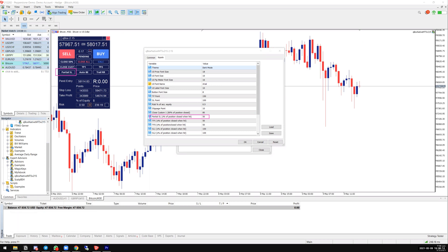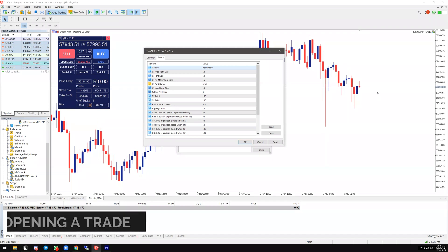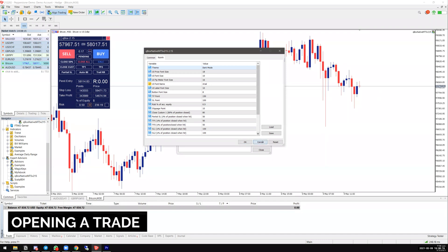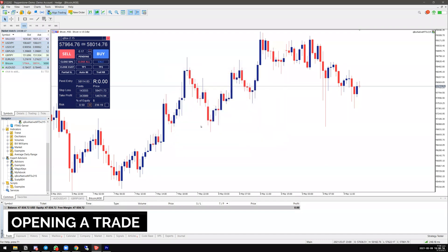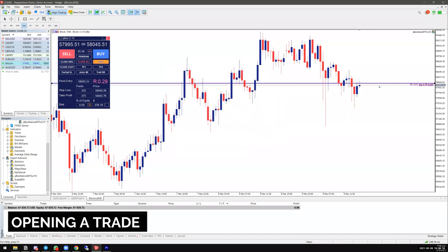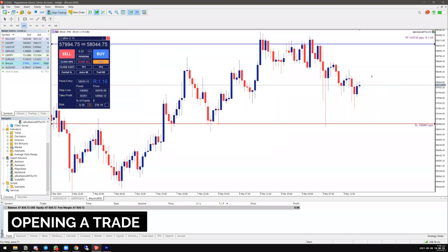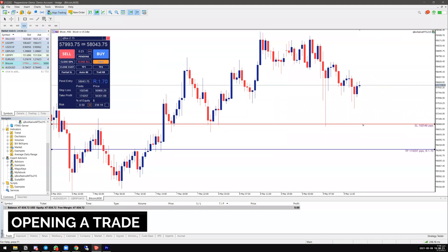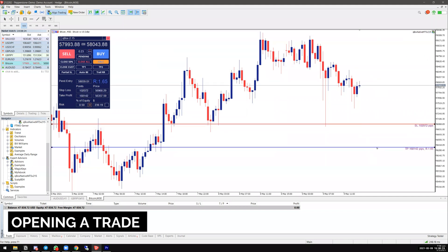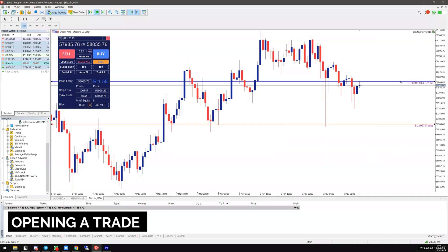Let me give you an example. When opening a trade, click on the count button. If you choose to go long, make sure your blue line — which is the TP line — is above, and the stop loss is below.